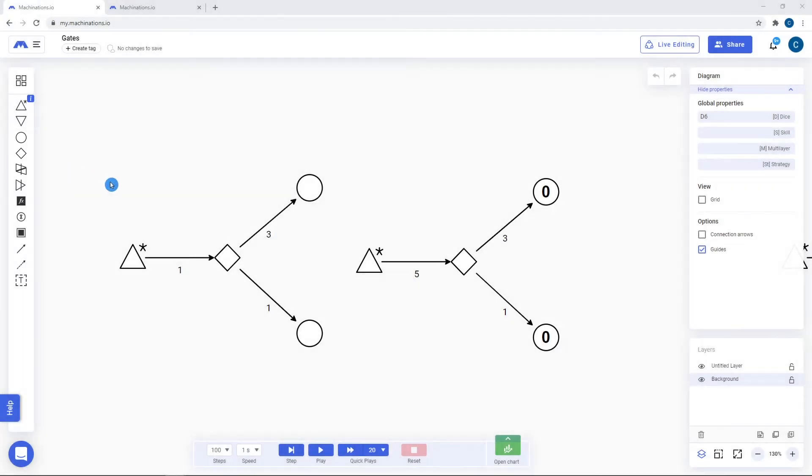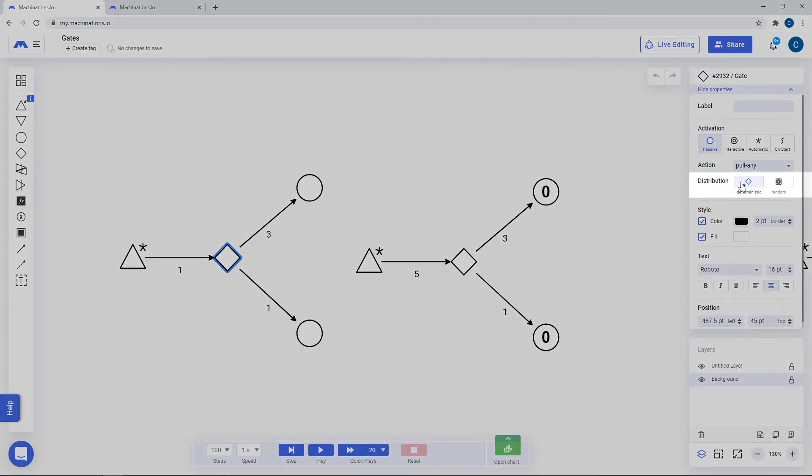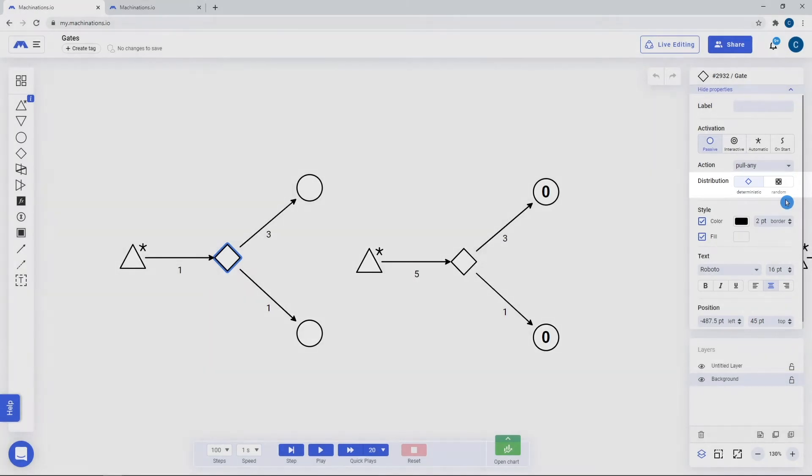They can be of two types: Deterministic and Random. They have two main use cases.